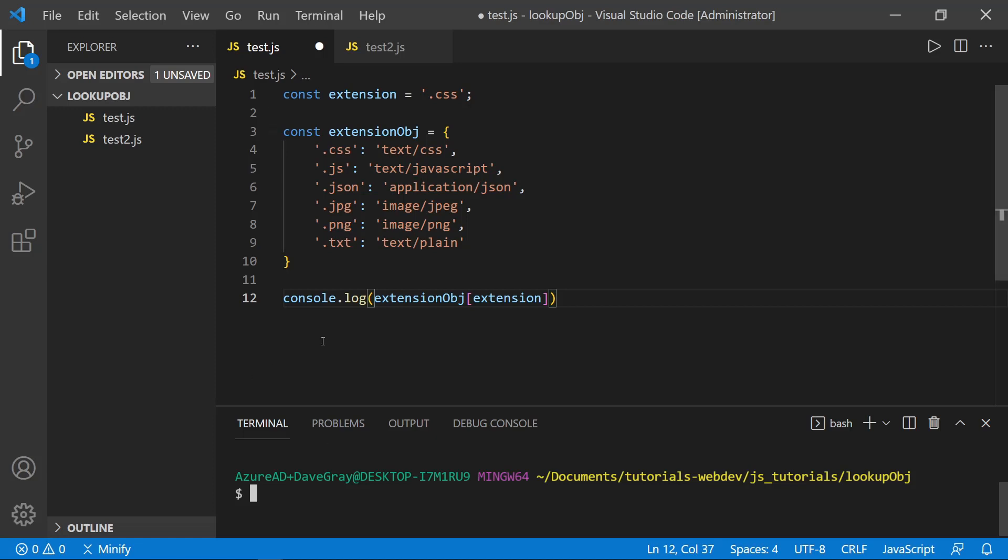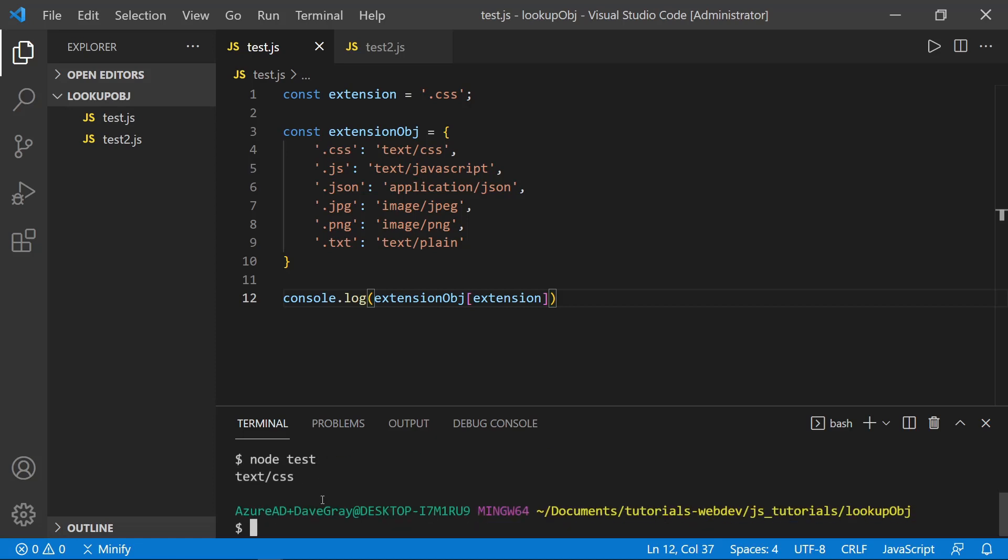So I'm using node here just to launch a terminal. And we can see what happens here. Oh, I need to save the file to this. Let's go ahead and save. And then we'll type node. And we'll type test to run this file. And let's look in the console.